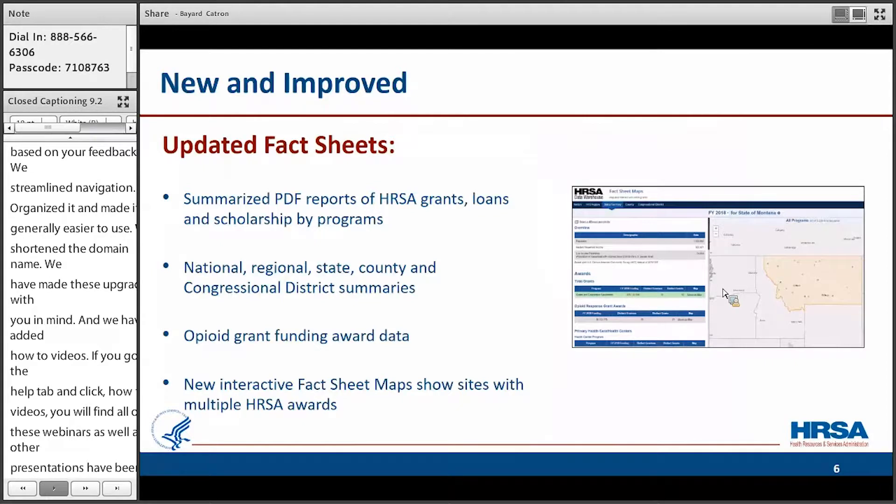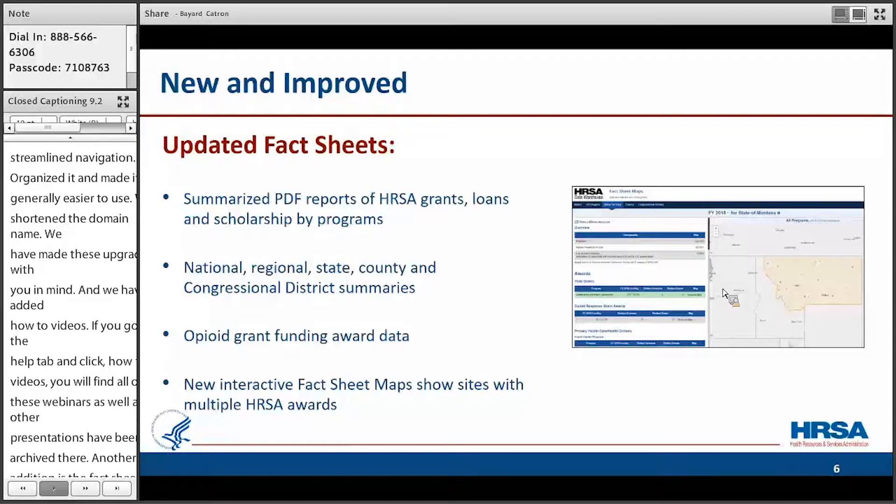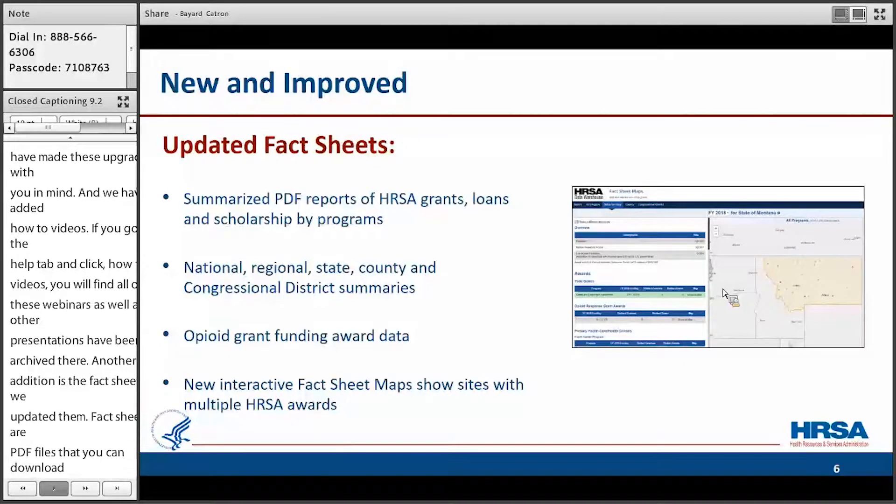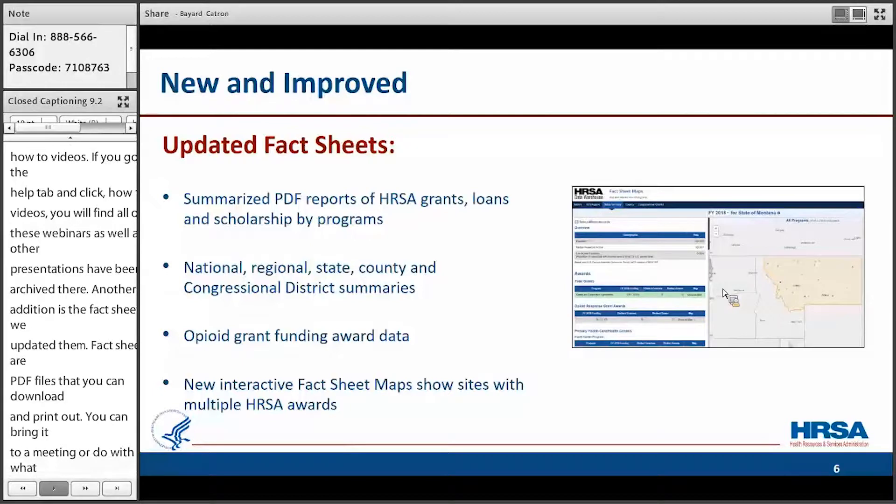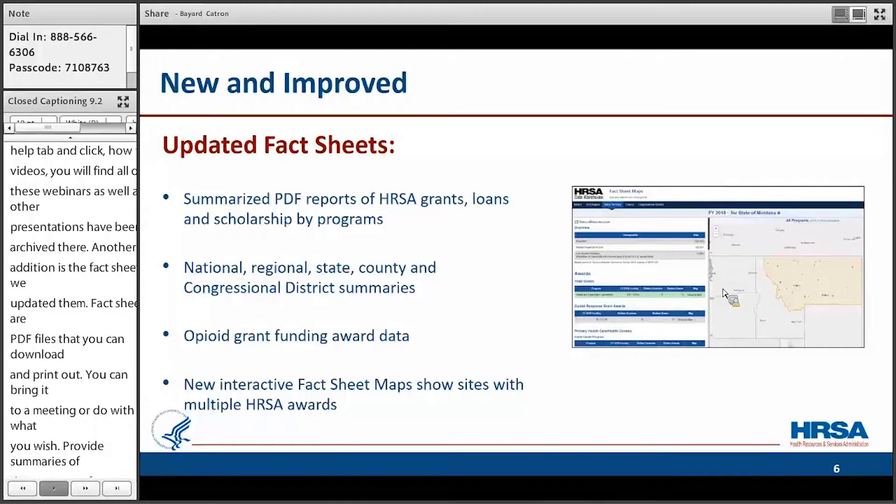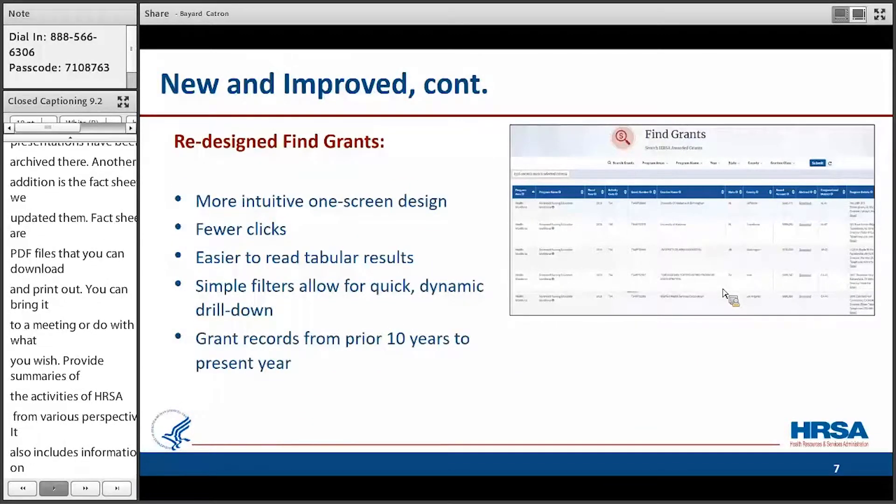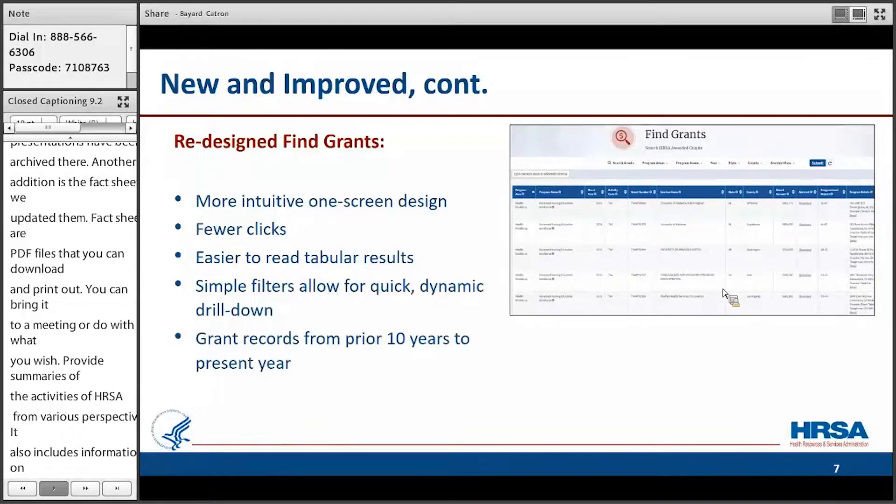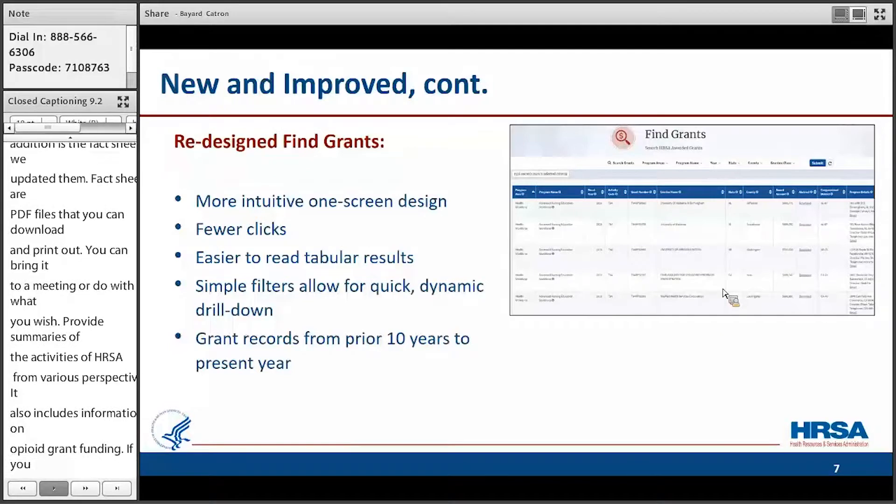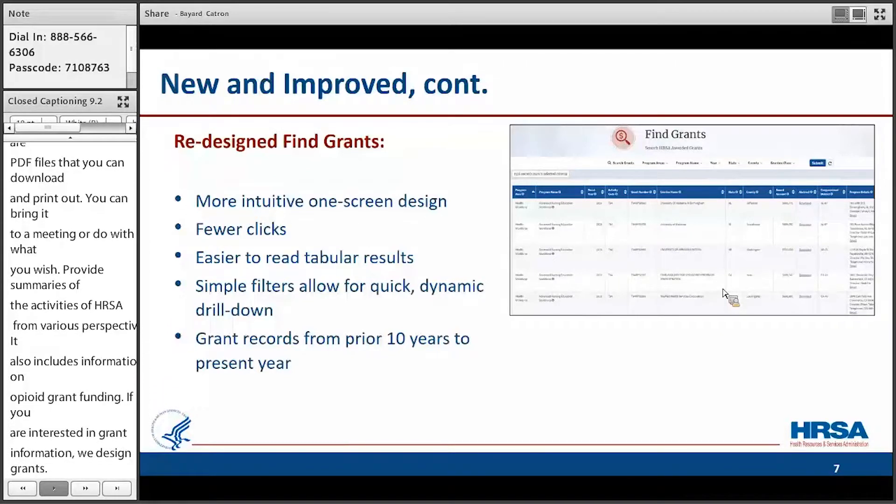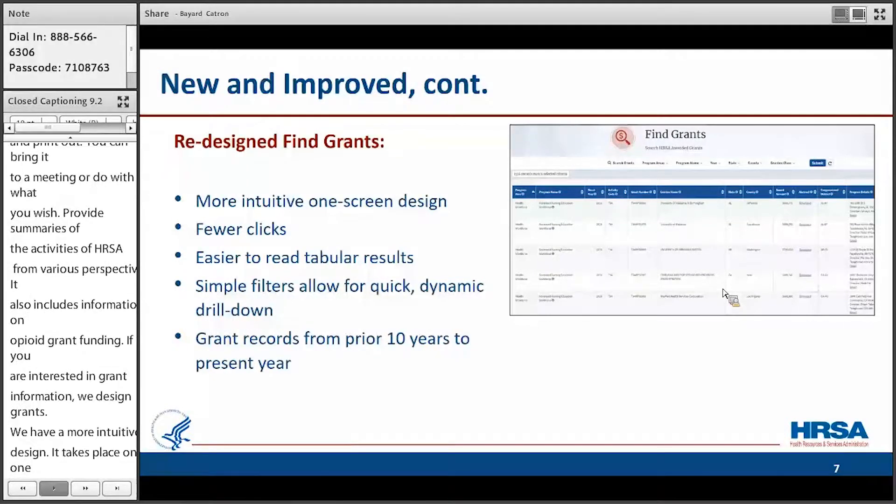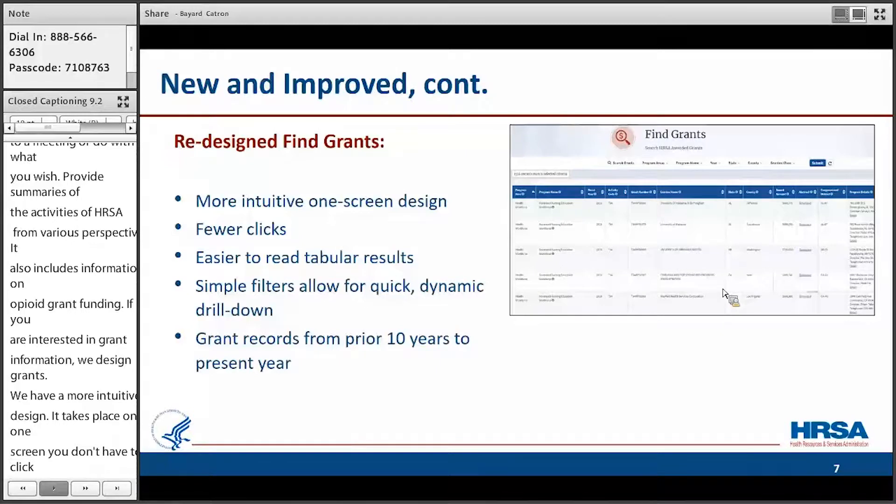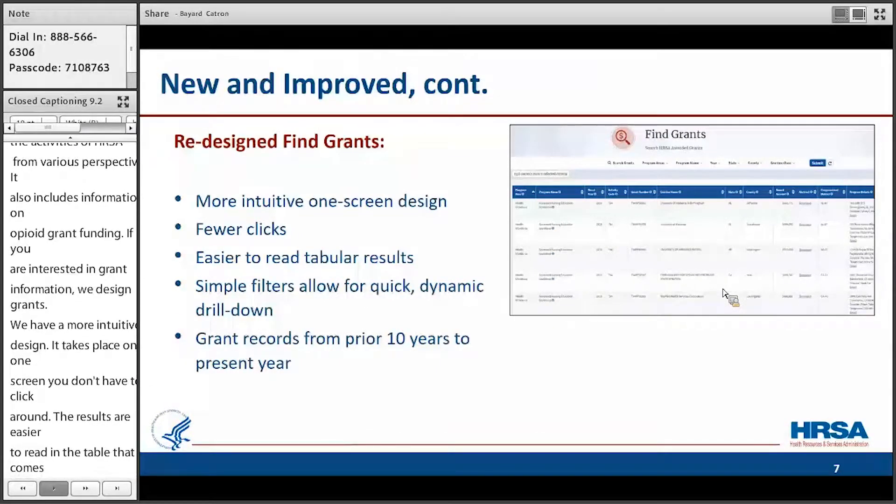Another addition is the fact sheets. We've updated our fact sheets. Fact sheets are PDF files that you can just download and print out or bring to a meeting or distribute as you wish. It provides summaries of HRSA's activities from various perspectives, and that also includes information on opioid grant funding. If you're interested in HRSA's grant information, you can also see that we've redesigned Find Grants. We have a much more intuitive design. It's easier to use. It all takes place on one screen so you don't have to click around. The results are easier to read in the table that comes up, and we have grant information from the last ten years to today.